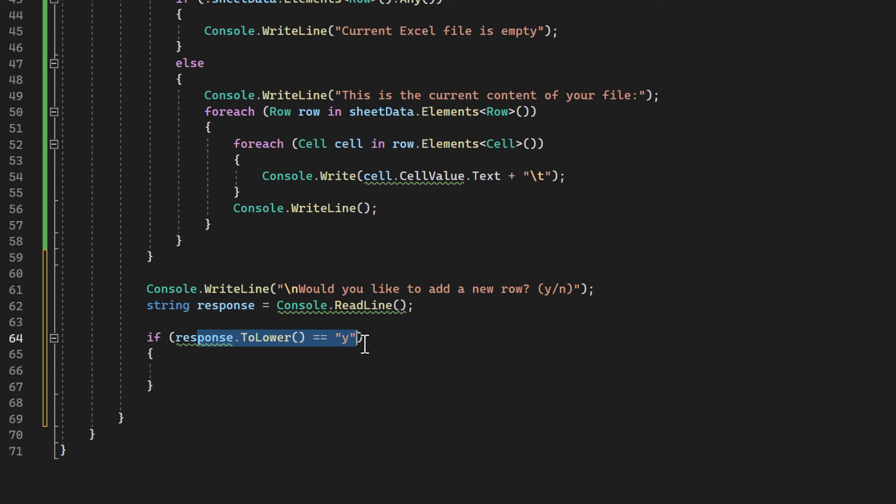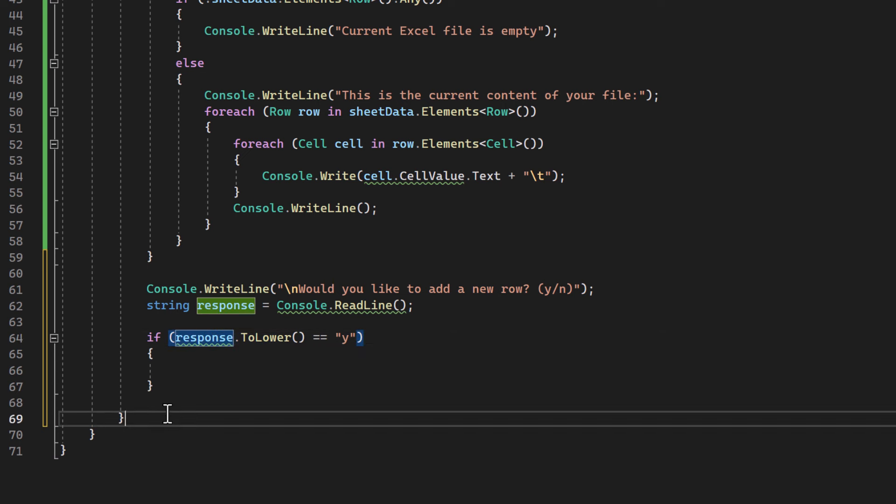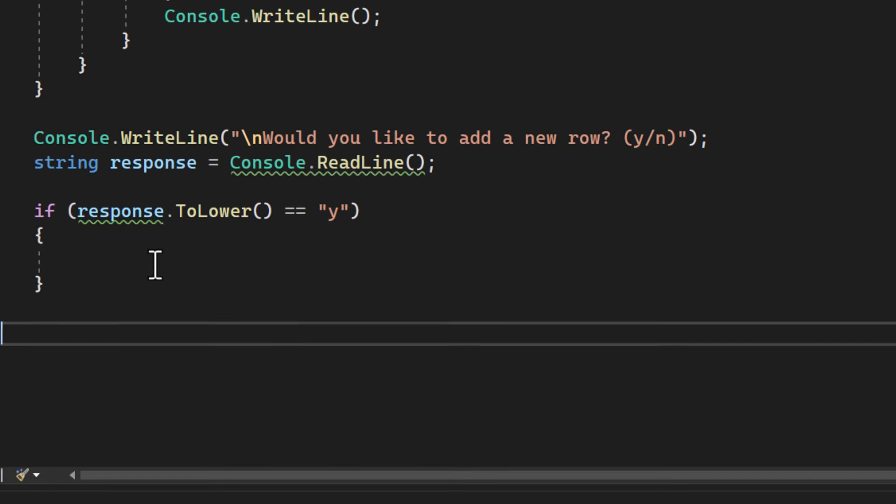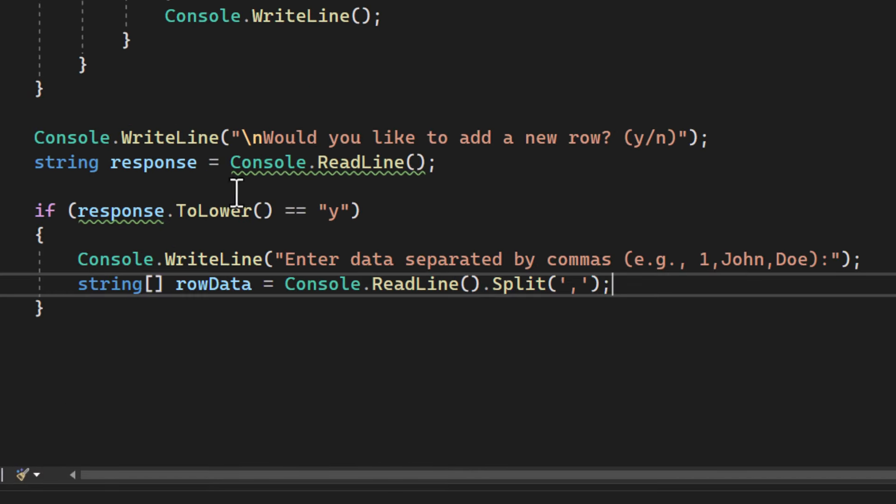we will simply use it as if you say no, the application will just end. Enough for this video's scope, I'd say.